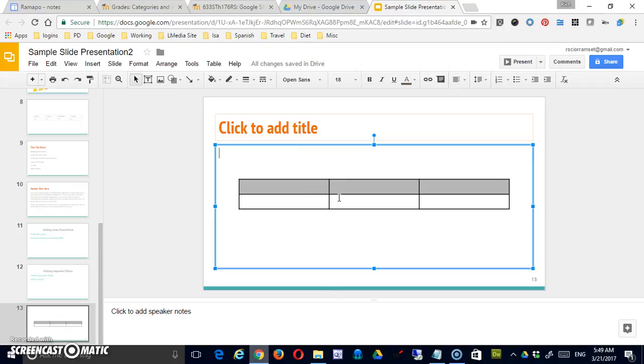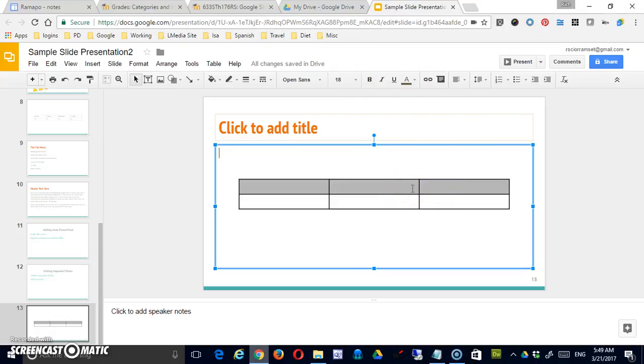You would be using the right-click and table properties option to do things like setting background colors. So there's a little bit of difference between tables between the two applications, just so you're aware.